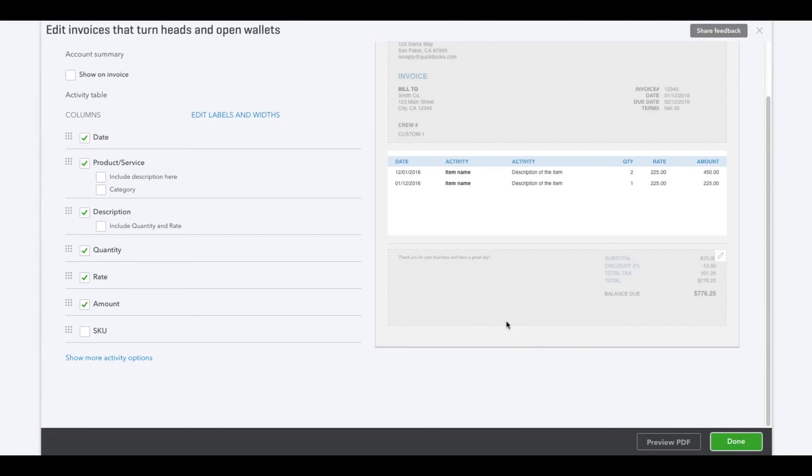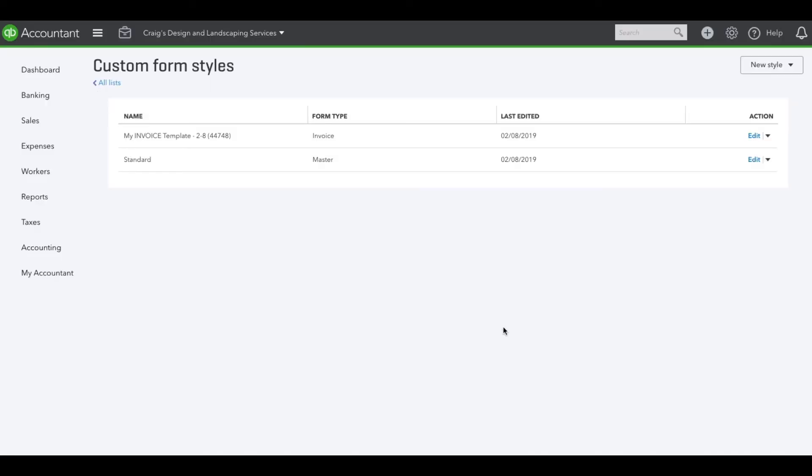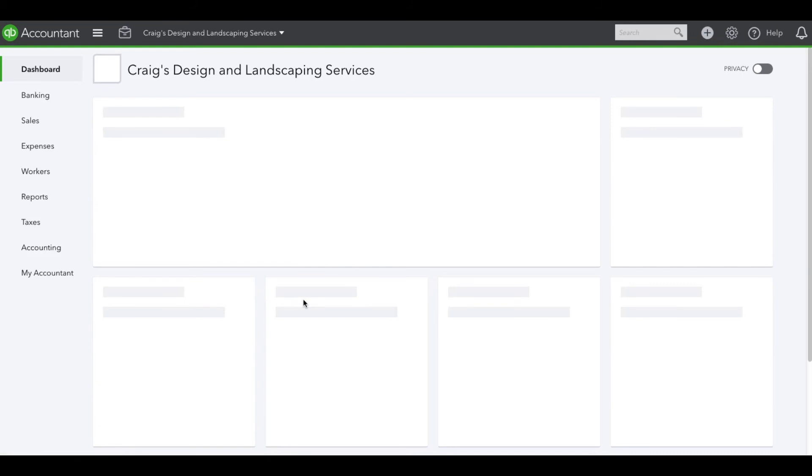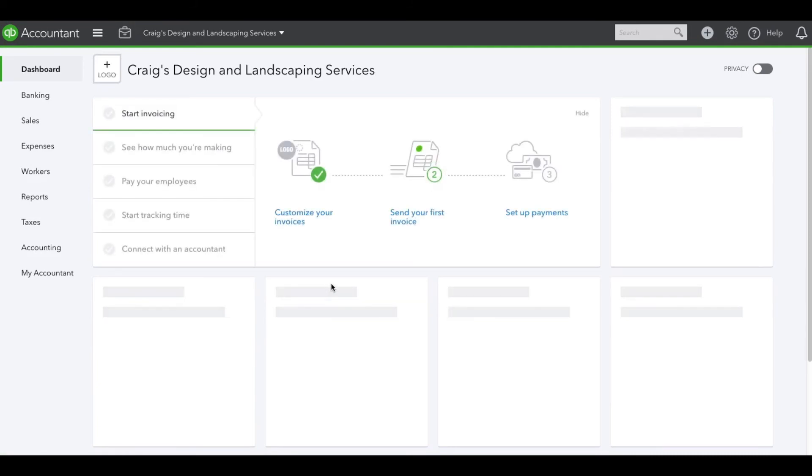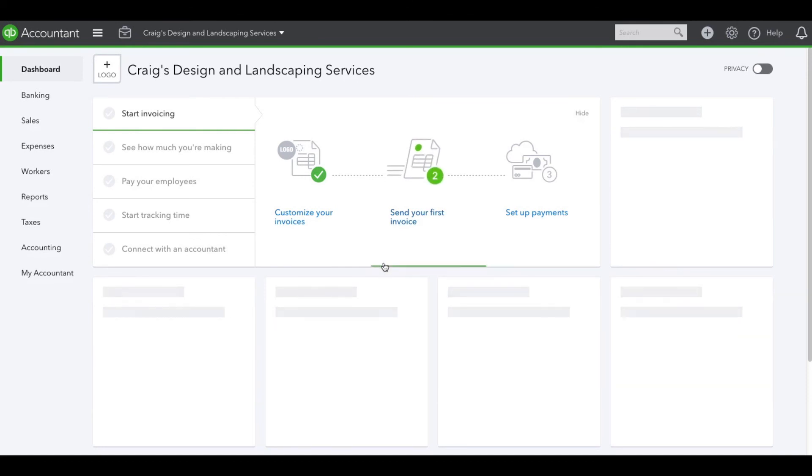And that is how you add a markup to your billable expenses. Don't forget to subscribe, leave a comment below if you have any questions, and give it a like. We appreciate it.